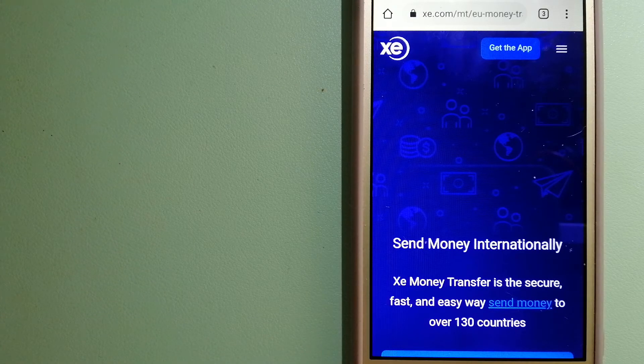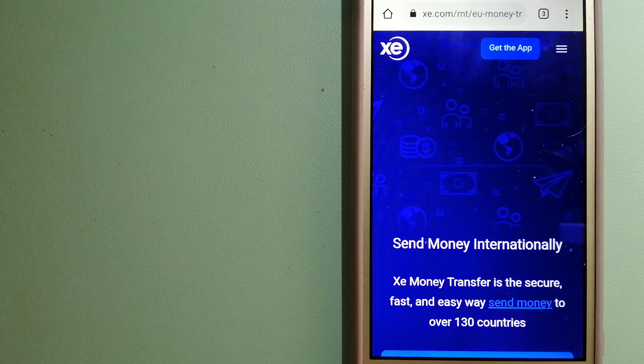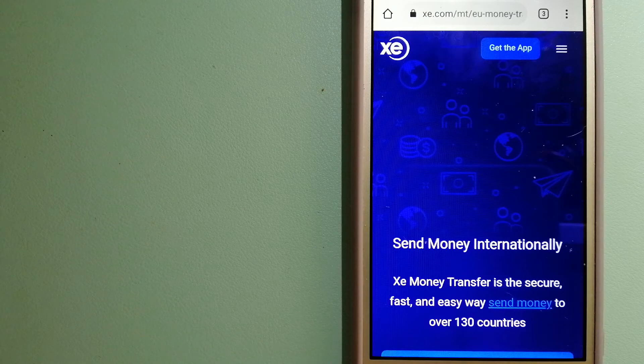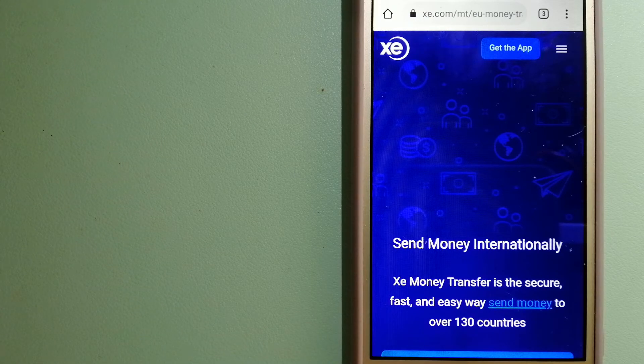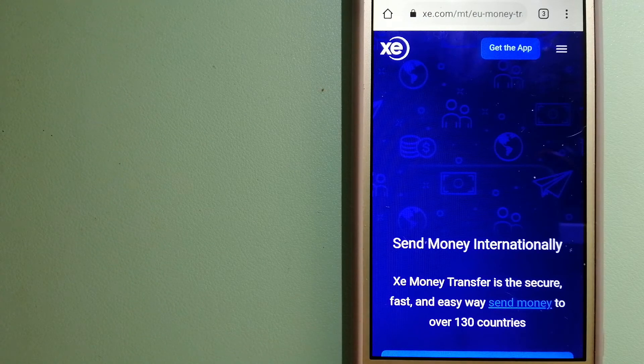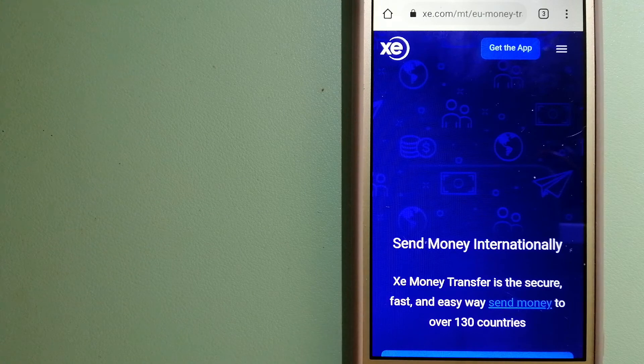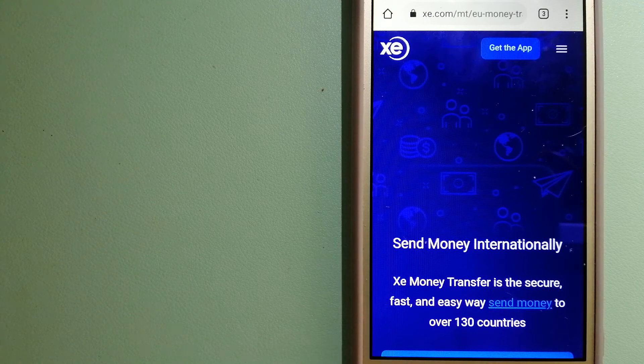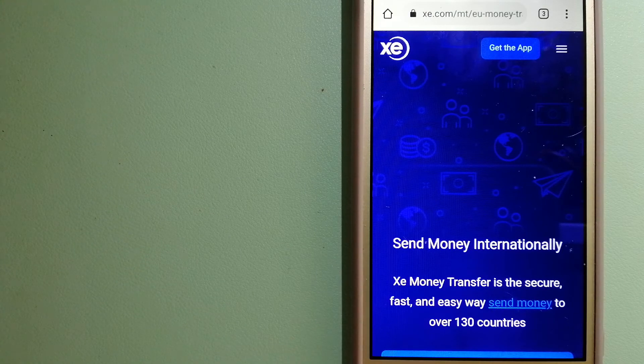The fact that they don't charge transfer fees or have a minimum transfer amount makes them quite attractive. And for more information on XE Money Transfer, just check the video description.